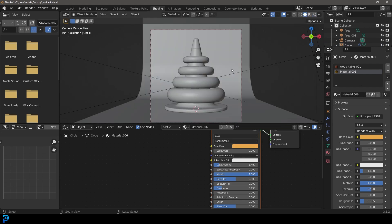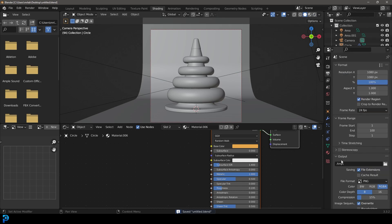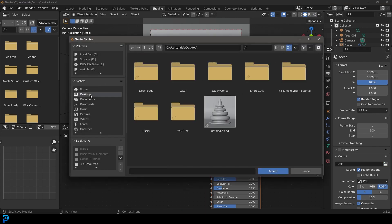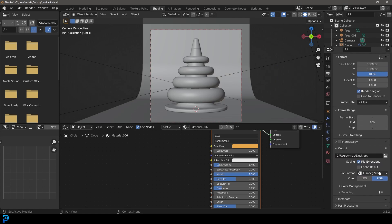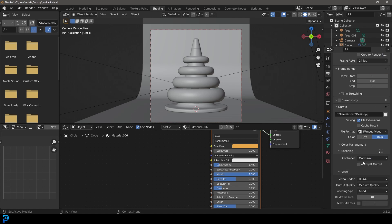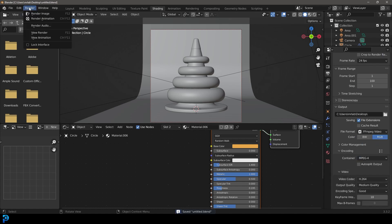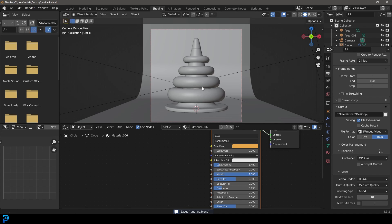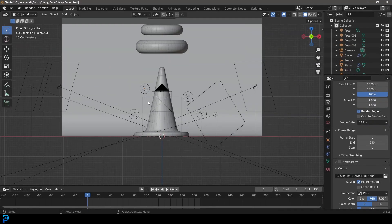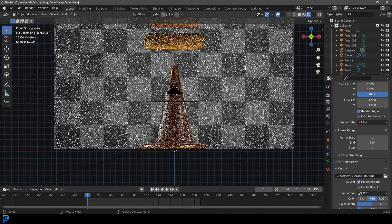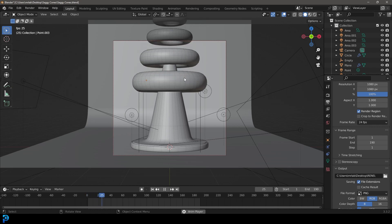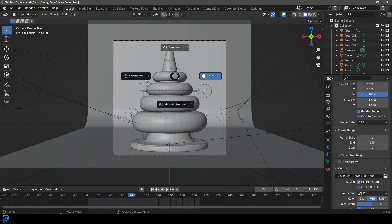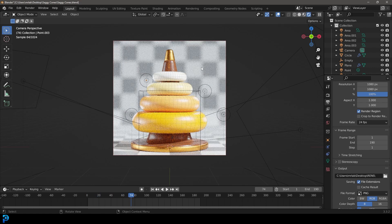Save your file, then go to your output properties. Under file output, select a destination like your desktop, set the file format to FFmpeg Video, go to Encoding and change the container to MP4. Now go Render and render the animation — it'll render this out for you. That's been this tutorial. My original is the exact same thing I showed you today — I just spent a bit more time on lighting and materials. I'll be uploading it to my Patreon. I hope you enjoyed this tutorial and I'll see you next time.